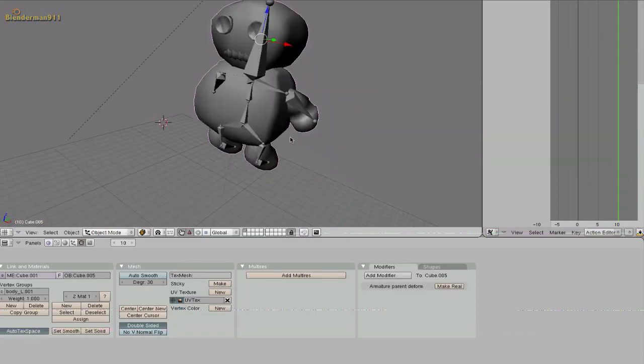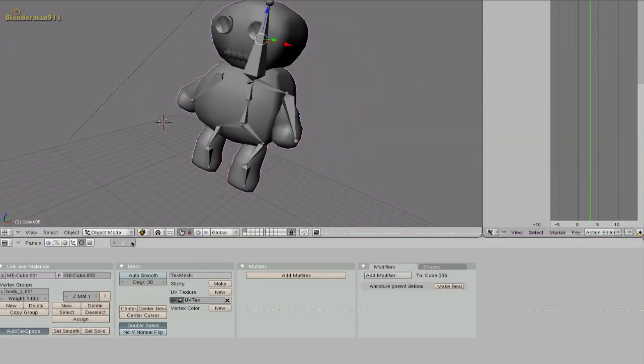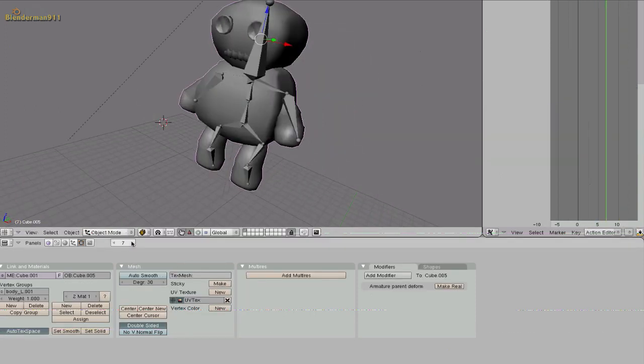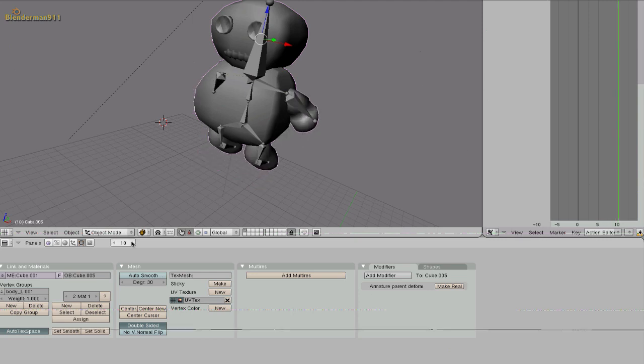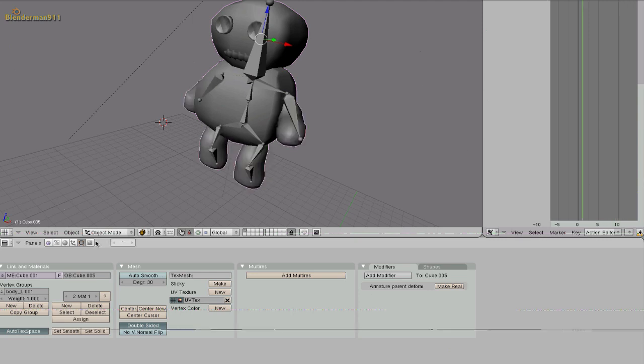Now if you pan through the frames you can see that it doesn't really look like walking. Because his arms and legs are moving in the same direction at the same time.